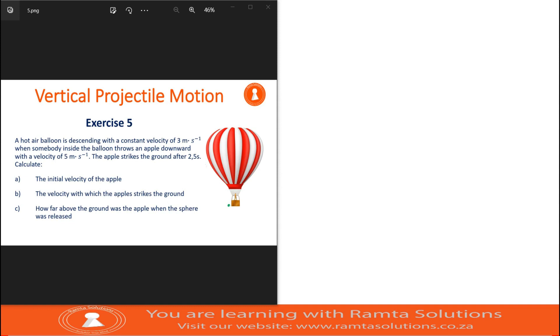Hello, guys. Welcome to Romita Solutions. We are continuing with our lesson on vertical projectile motion. Today on exercise 5,